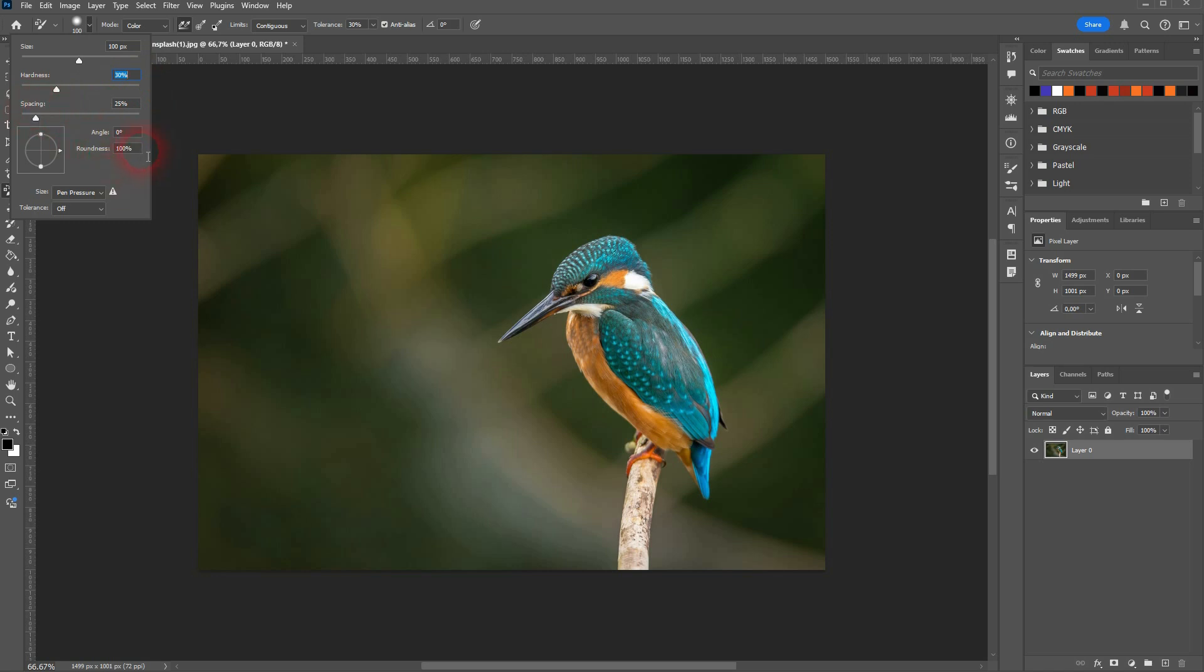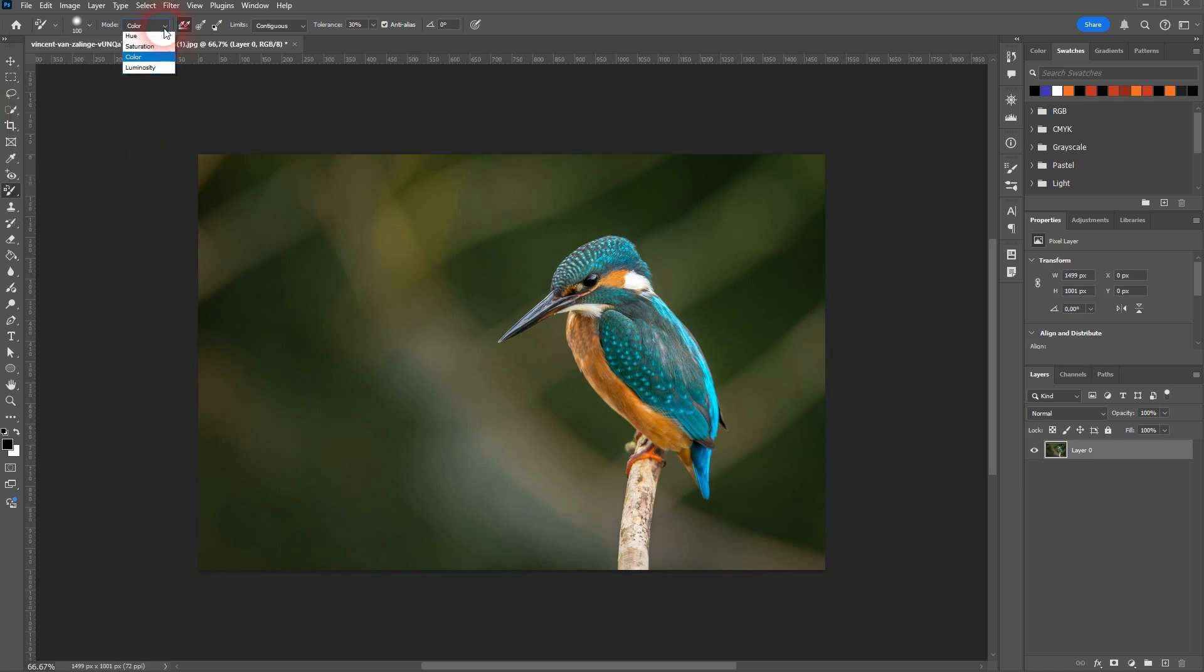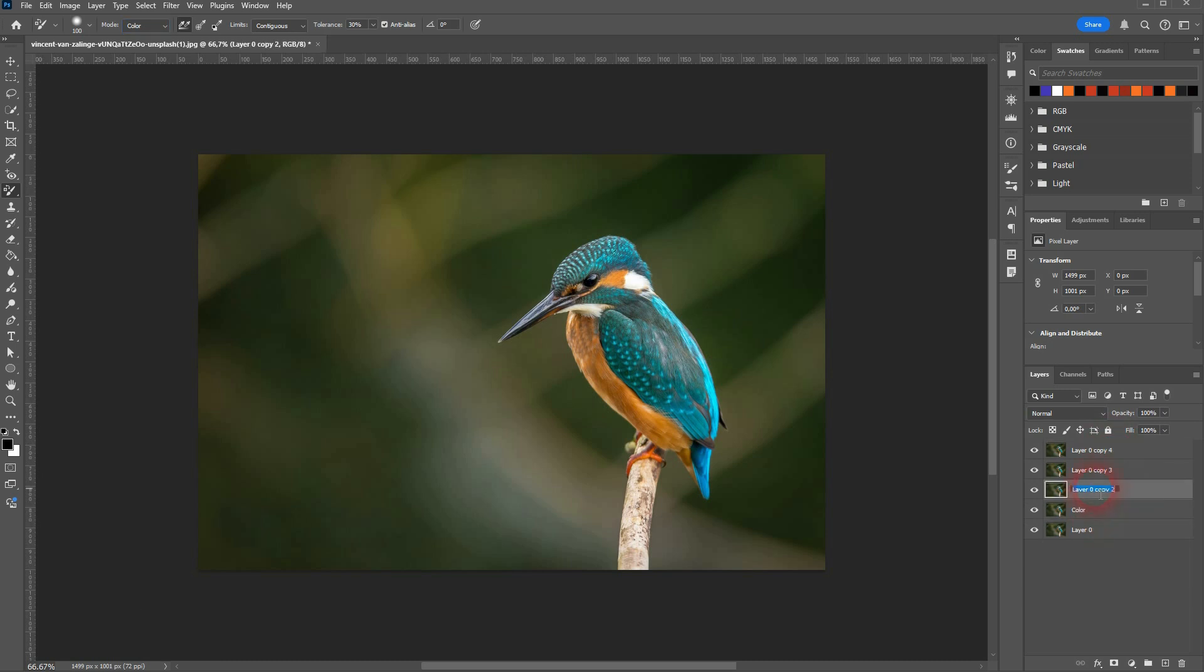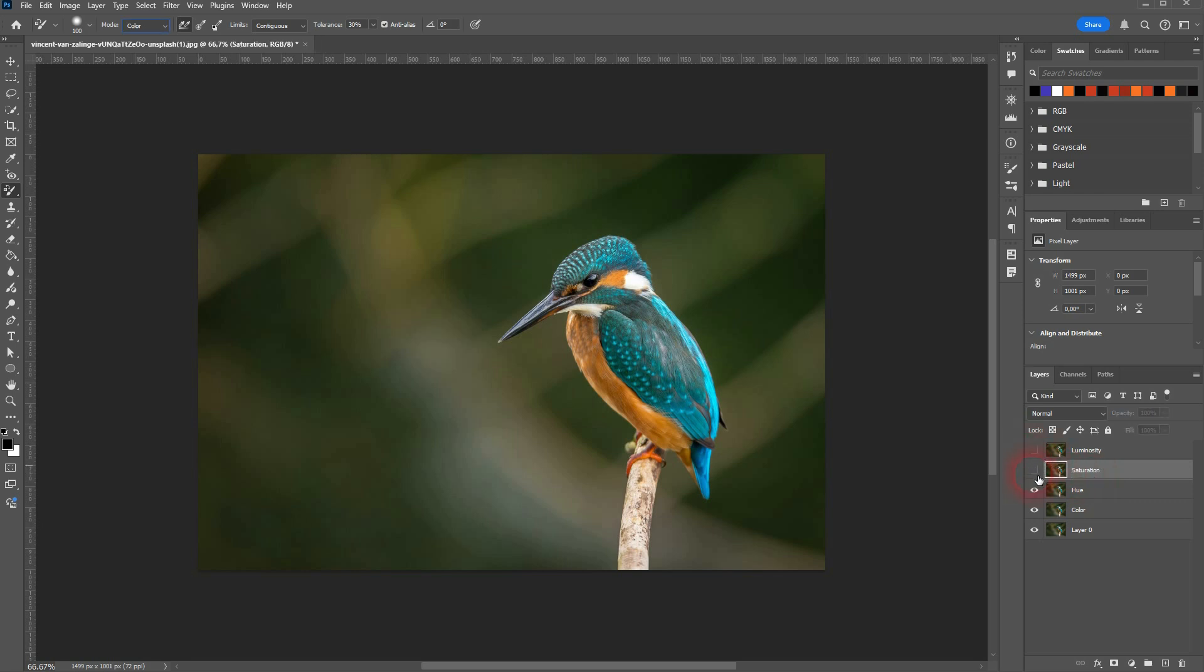We want to talk about the modes in this video, as there are four modes. Let me copy the original four times. The modes we have are color, hue, luminosity, and saturation. Obviously the one below that was our original, so let me rename that too.